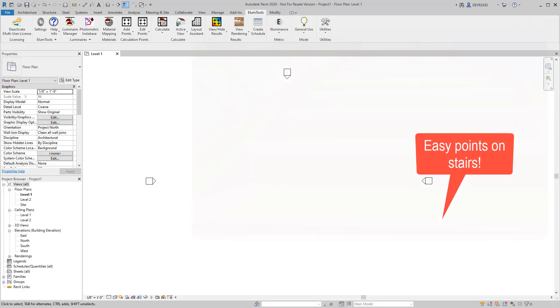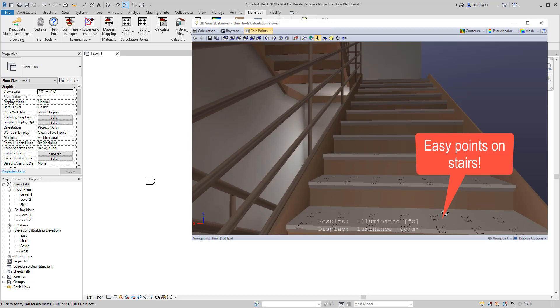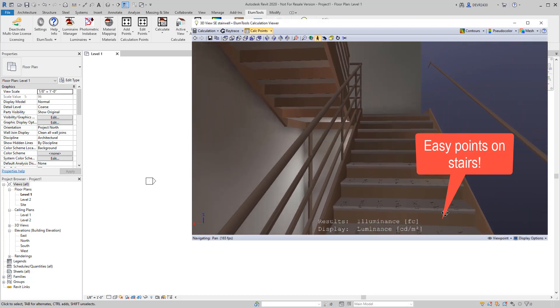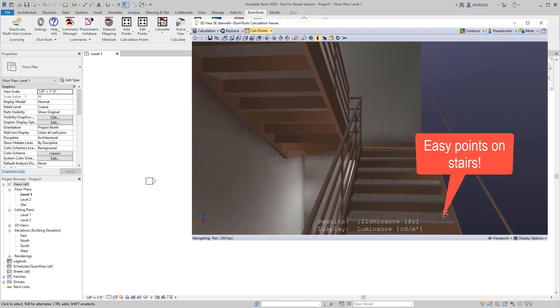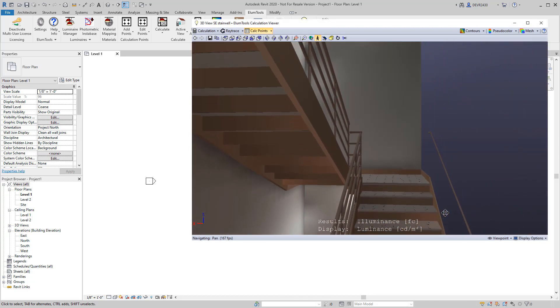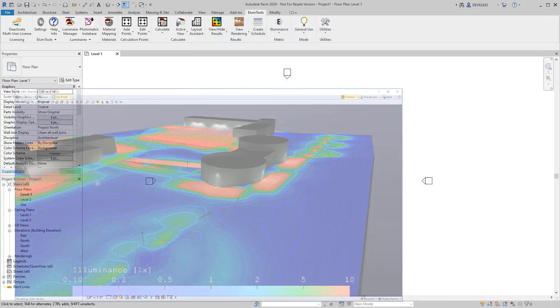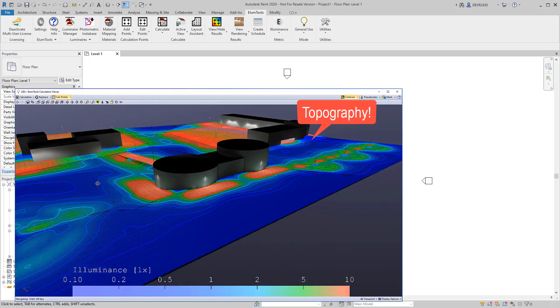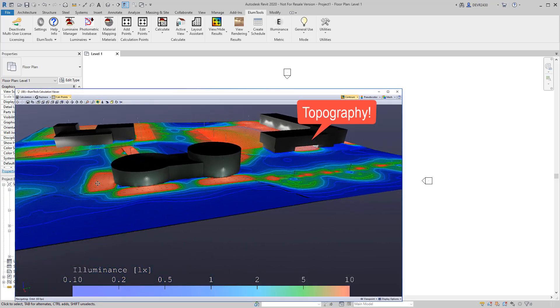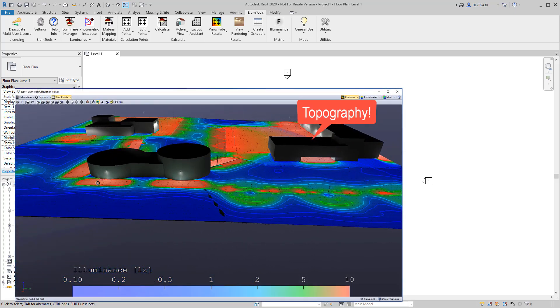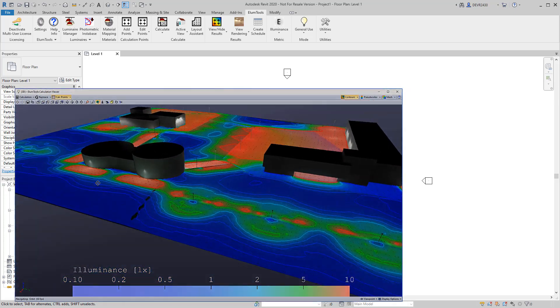Ellume Tools, our lighting analysis add-in for Autodesk Revit, breaks new ground and improves challenging workflows with the introduction of the Projected Calculation Points command series.